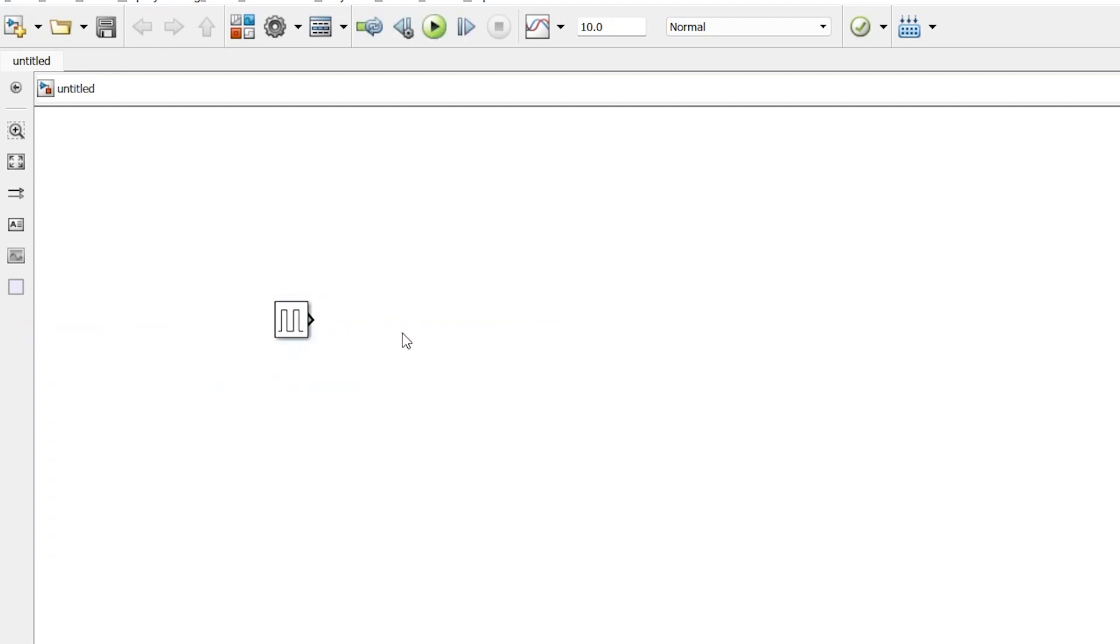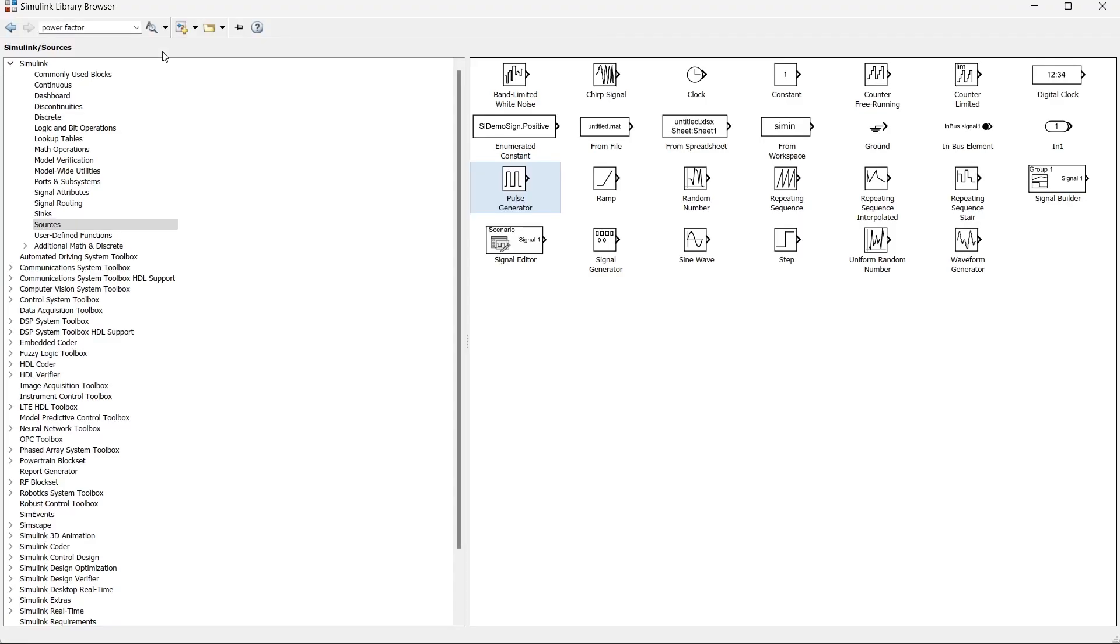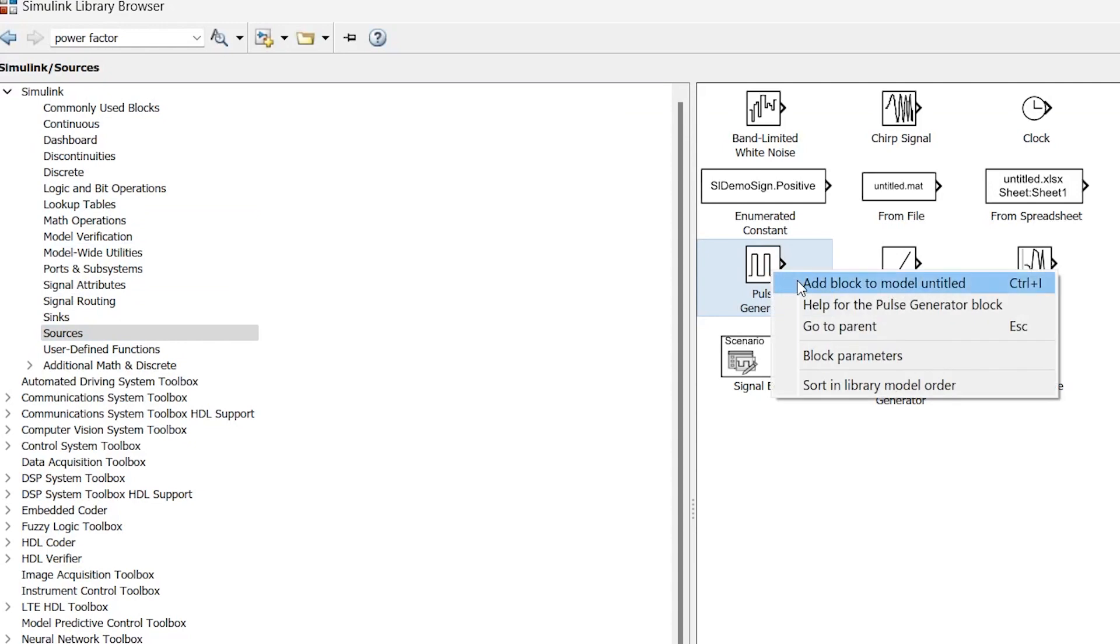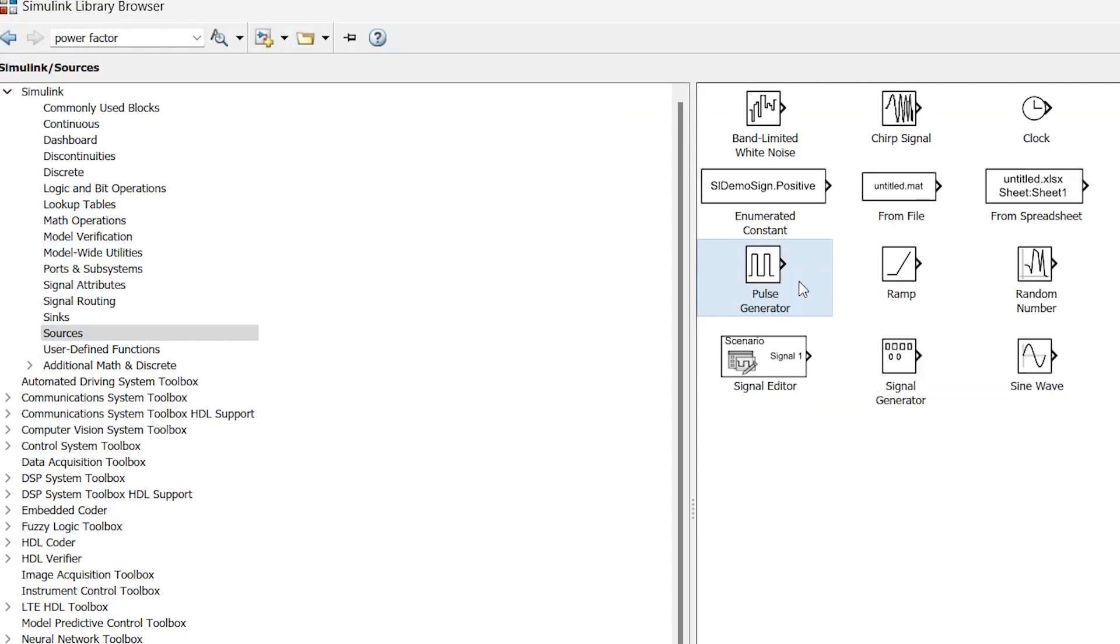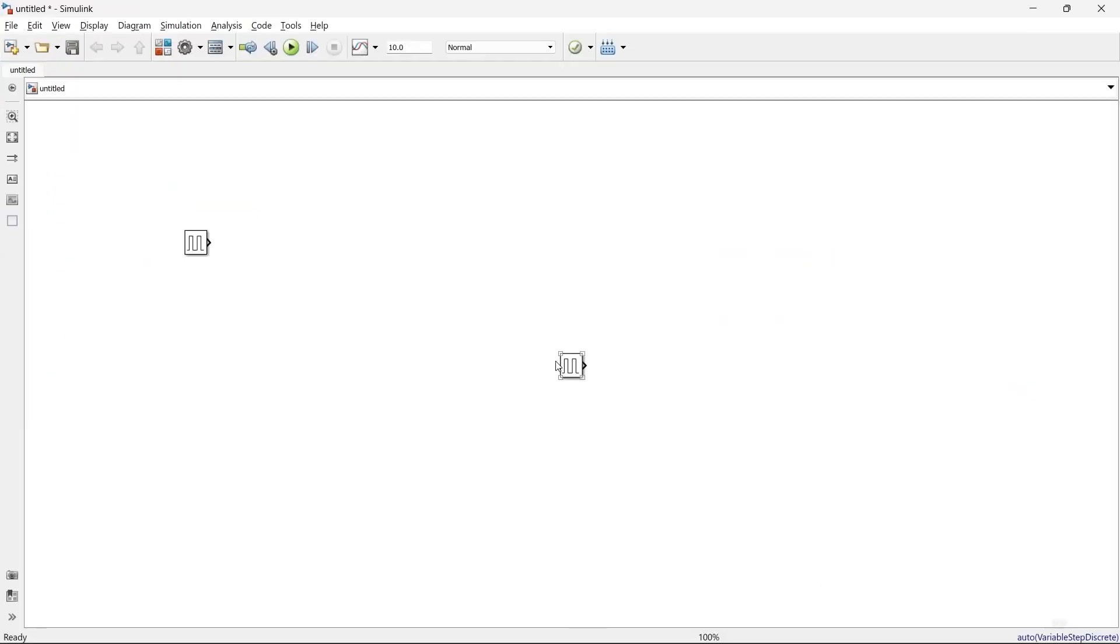And there we go, we have the pulse generator. Another way to get it is to go to the library browser. In library browser, go to sources. Here we have the pulse generator. To add it, just click and add. Here we have another pulse generator, which we'll remove.